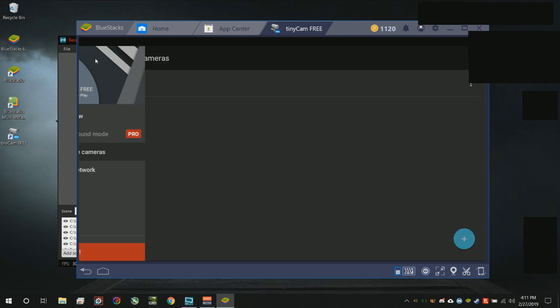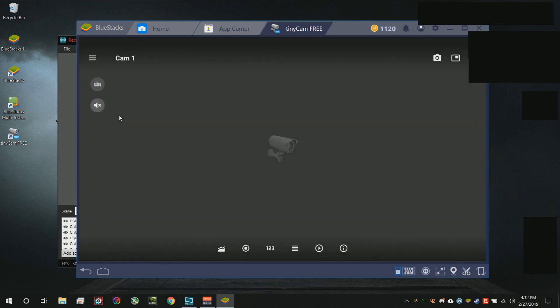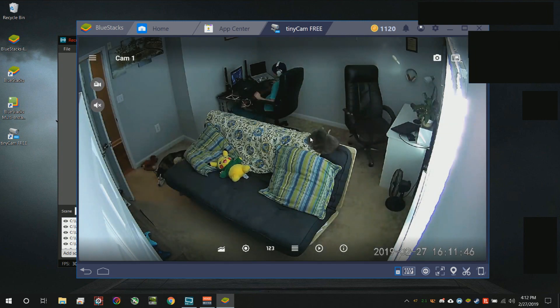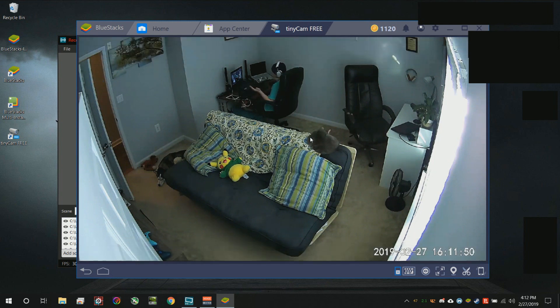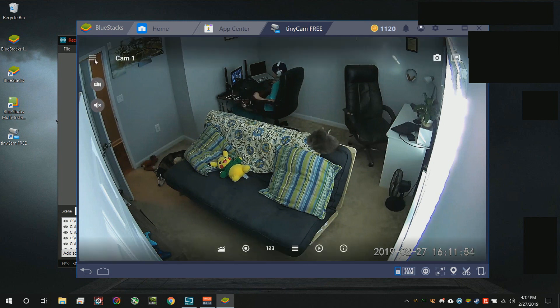Then hit back again. Go ahead and hit live view on this side panel right here and a camera should pop up. Obviously you can tell that it's working because you see me.